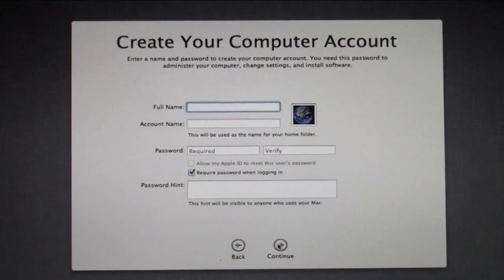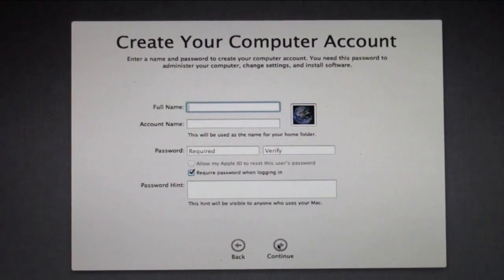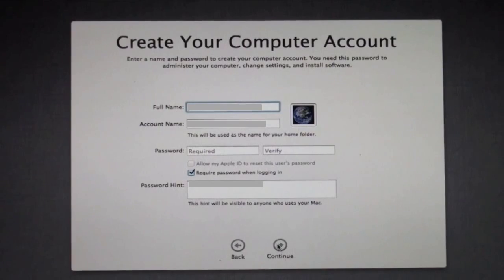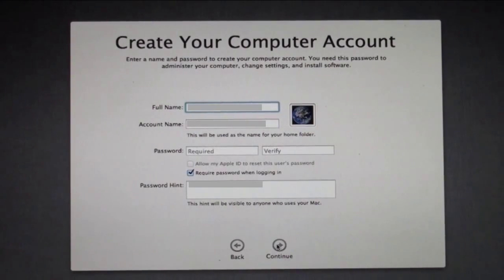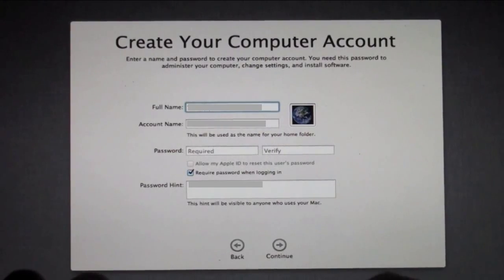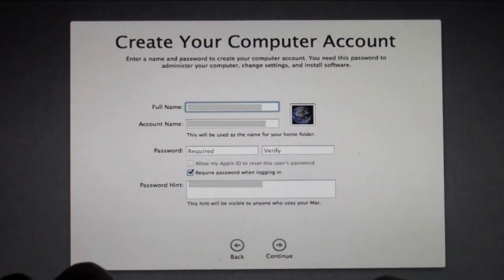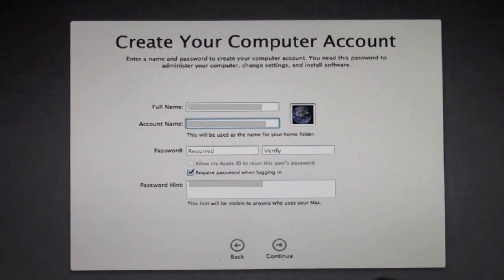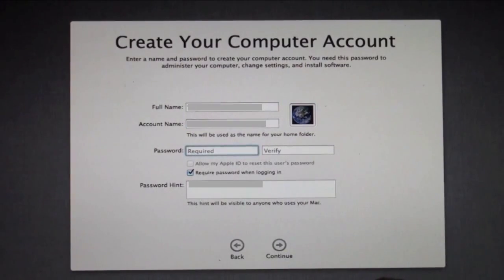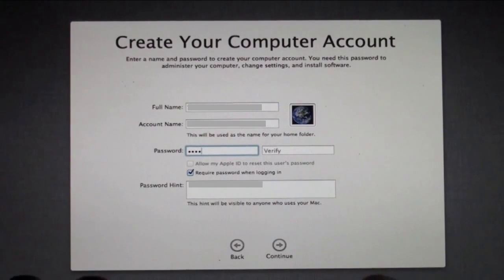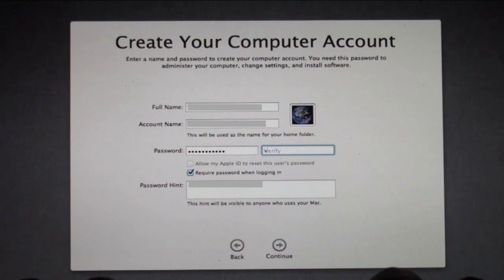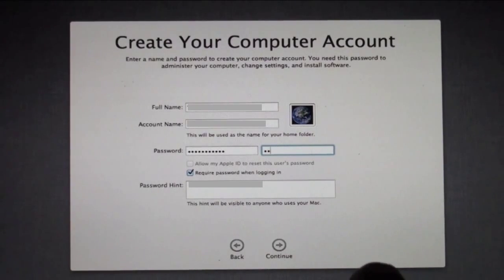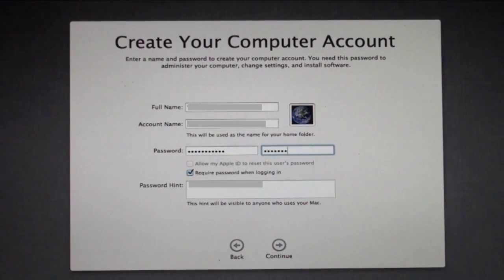Now you create your computer account. What you want to do is put in your full name, your account name, your password, and a password hint. I'm going to type in all of that information here. I'm just going to make some stuff up so that I can show you how this install process goes. You can even put a photo in there if you want to. I'll type in my password here, and then I'm going to verify it and get that in there.